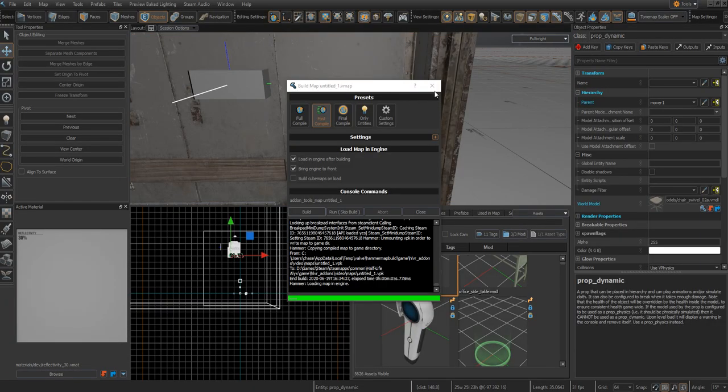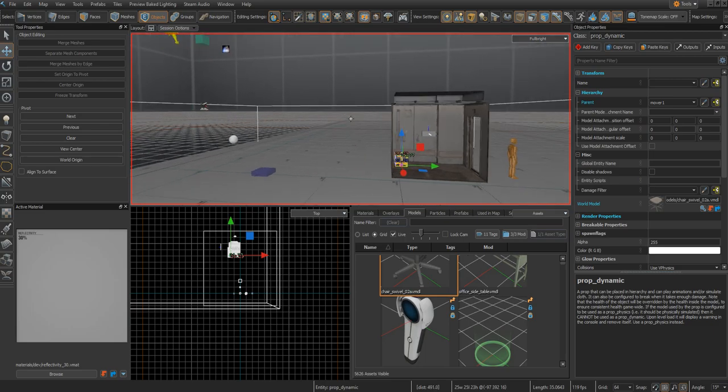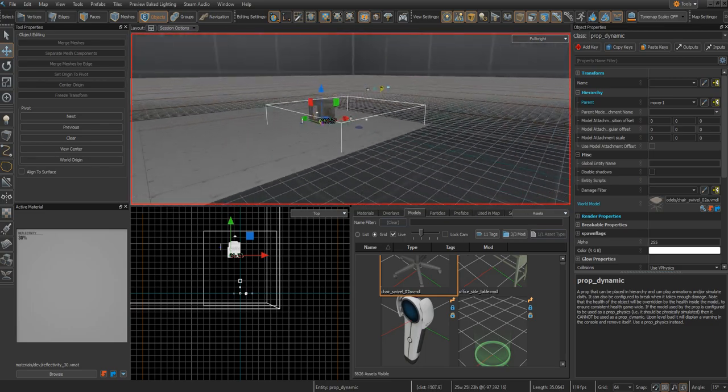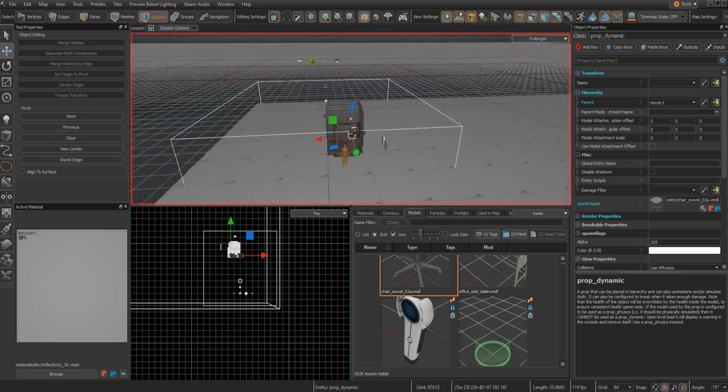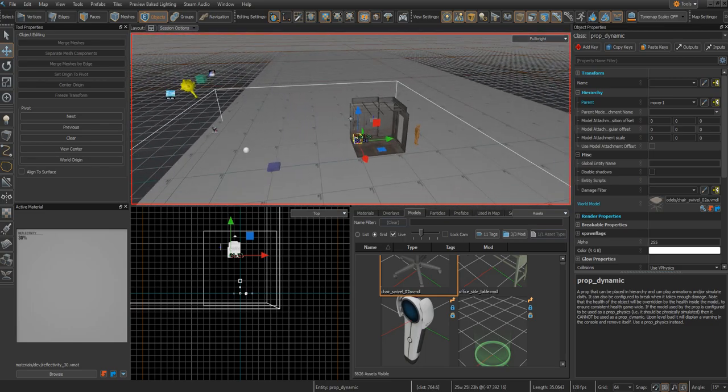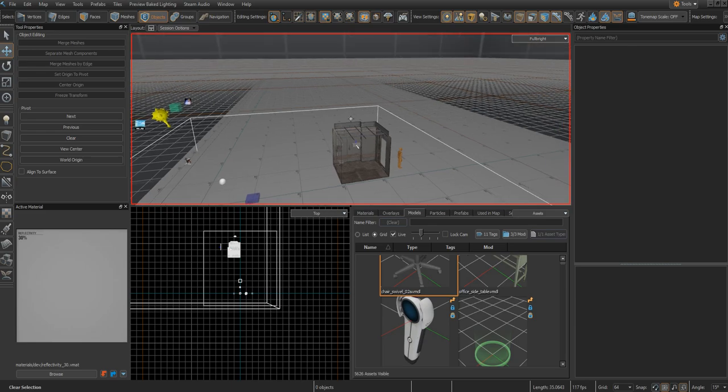That is all for this tutorial. Please leave a like and a comment if you want me to show you how to do anything else in Half-Life Alyx's Hammer editor. That is it for the elevator. It's not too complicated, and if you can get it memorized, you can make them pretty quickly and make some awesome things. Good luck.